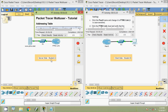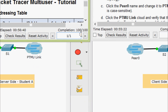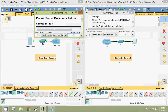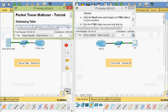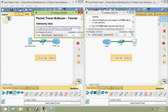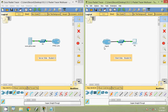That's all for this Packet Tracer activity multi-user tutorial. The server side completion status is 100 out of 100 and the client side activity completion status is 100 out of 100. If you have any doubts please comment below, and if you like the video give a thumbs up and subscribe to the channel.